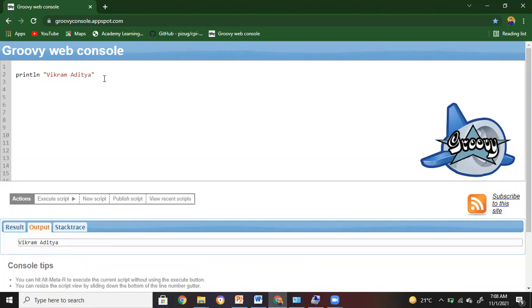Then execute the script and we got the output as Vikram Aditya here. This is just a string that we are typing. Then we can create a variable and in that variable you can assign some value to the variable and then print it. This happens to be a simple output statement, a print statement.